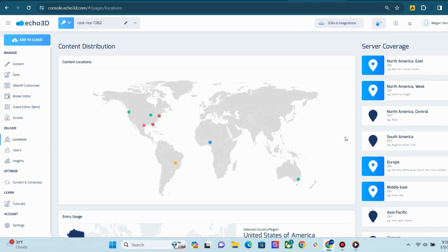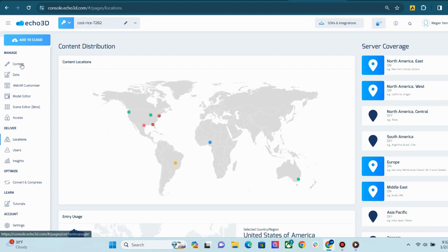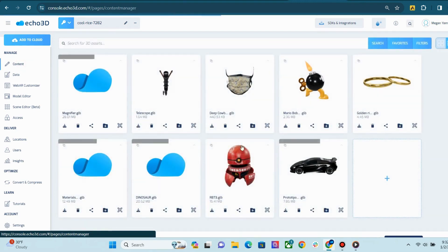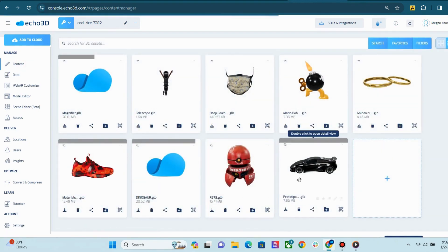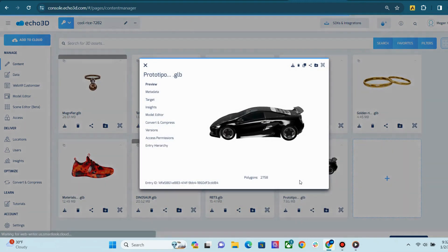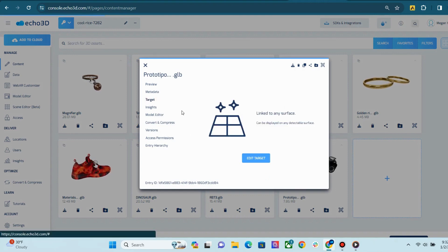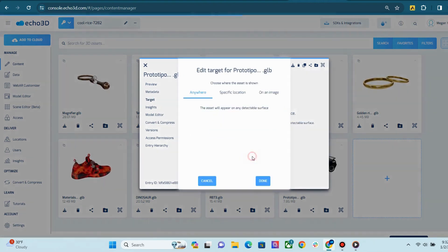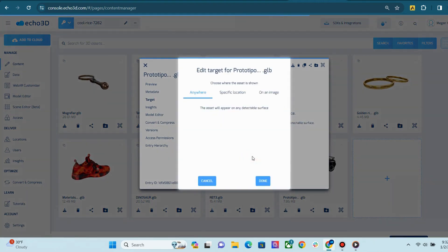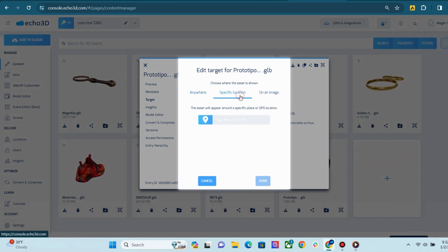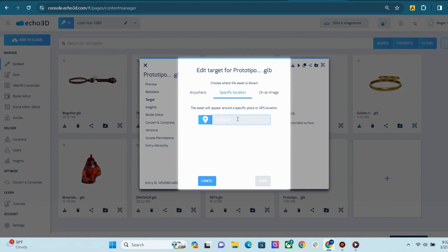On the Locations page, if you have any of your assets linked to a specific location, they will show up on this map. And if you're wondering how you can target assets, you can go to the Content page and double-click on the Content card to open the detailed view. Then click Target, hit the Edit Target button, and add your specific location, or even target it to an image. Then, once you add your specific location, it will show up here on the map.